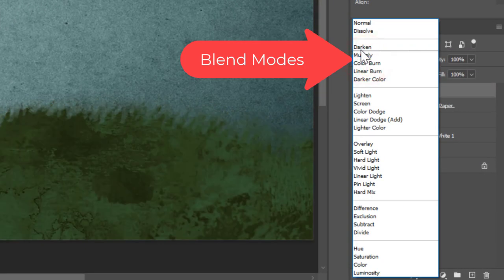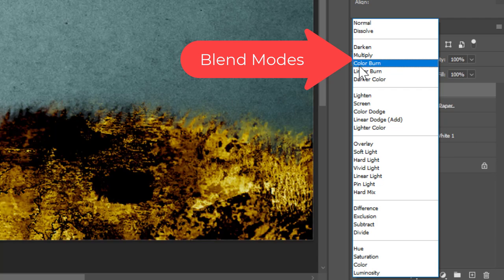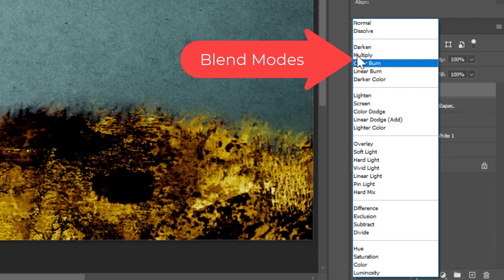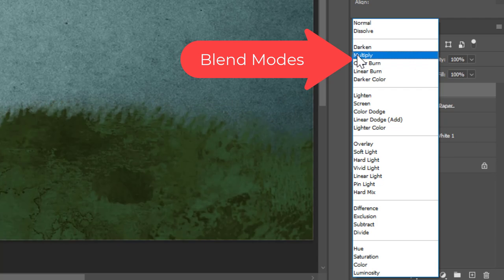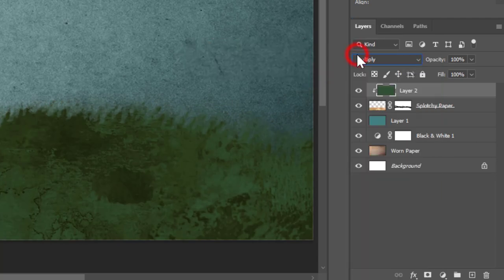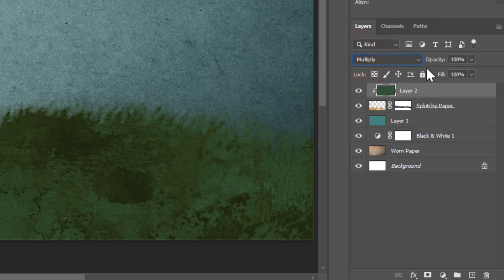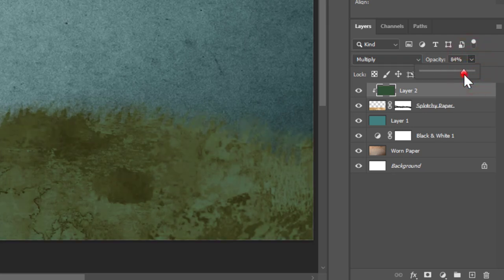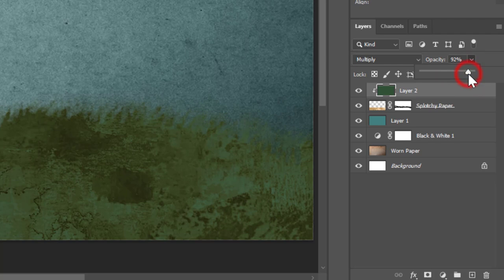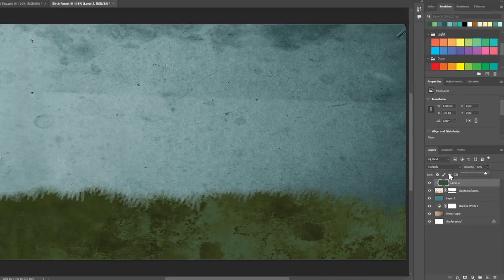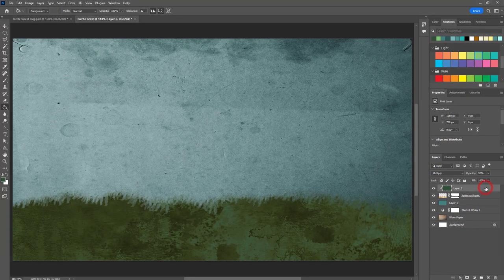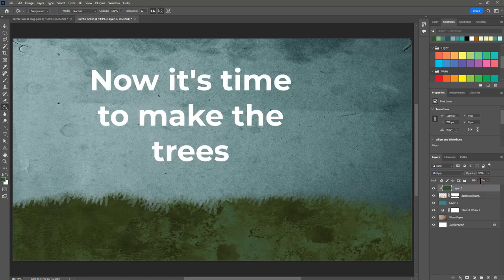Now I'm going to go to my blend modes and scroll through these. Some of them are pretty crazy. I kind of like multiply so I'm gonna leave that there and it might be just a little bit dark, so I think I'm gonna change the opacity just a tiny bit and that looks pretty good to me.